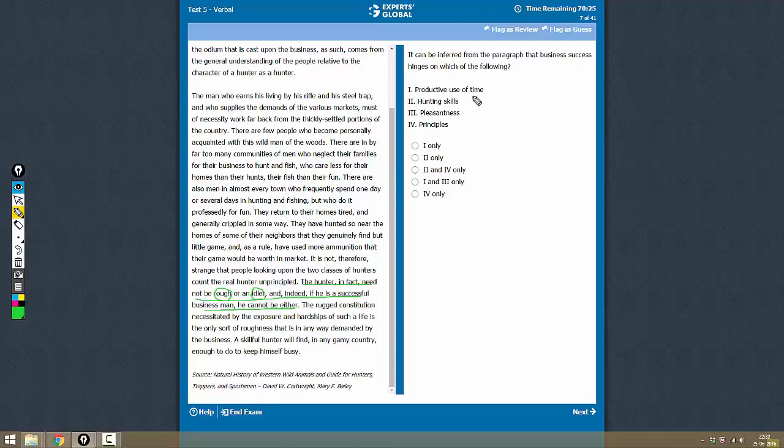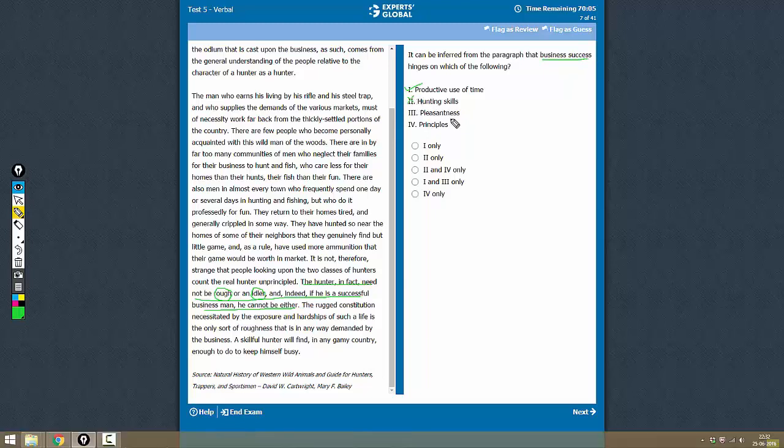Productive use of time - yes, productive use of time is important for business success. Hunting skills will obviously be important for a hunter, but we are talking about business success in general, so this is not correct.